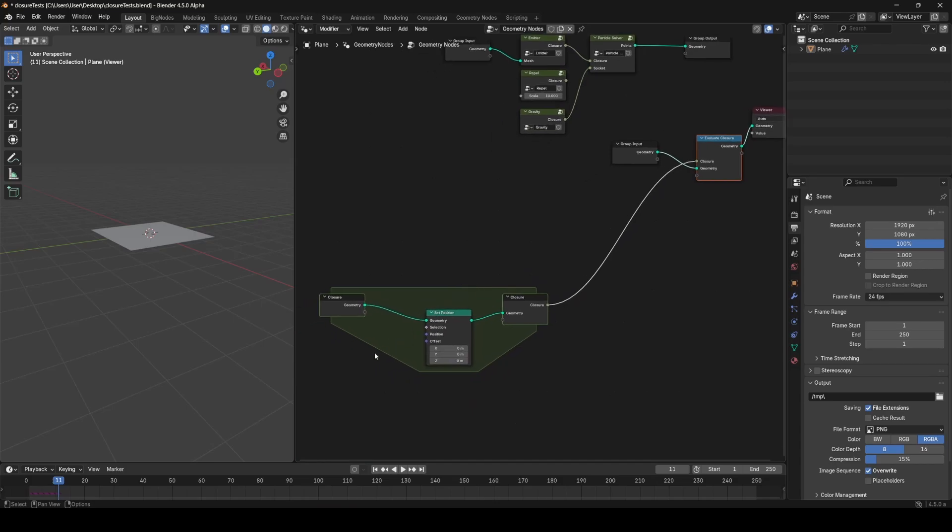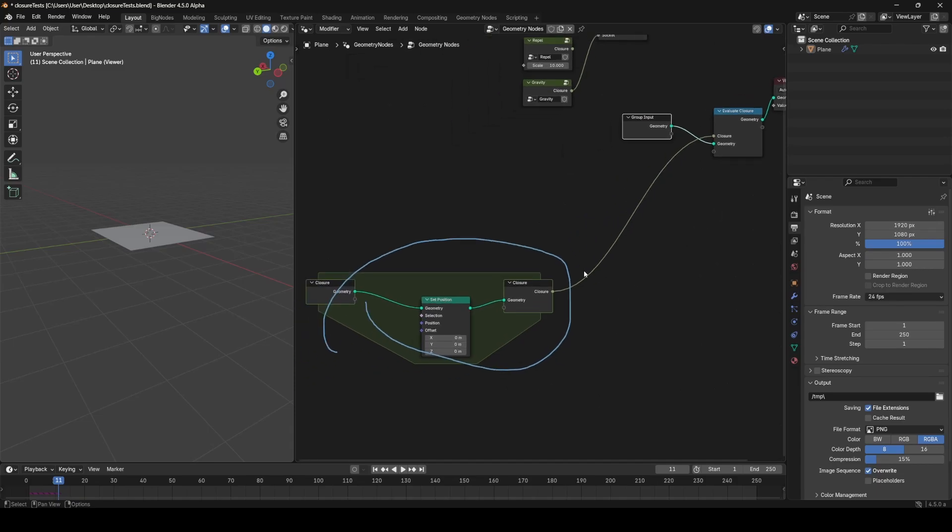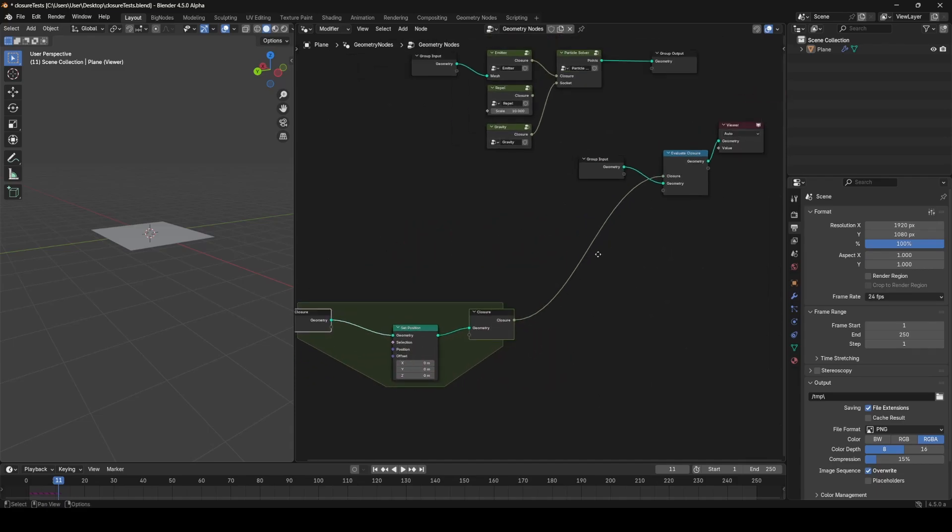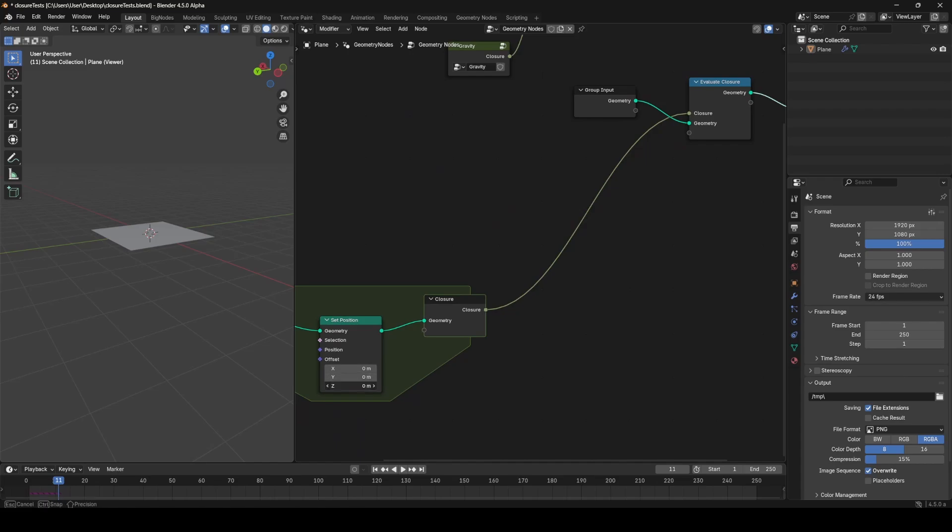Anything that happens inside of here will happen in here, and you can think of the Inputs and Outputs as if this was a node group, and this is like the inside of the node group. It's kind of a nice way of thinking about that. So now this Set Position will be run.